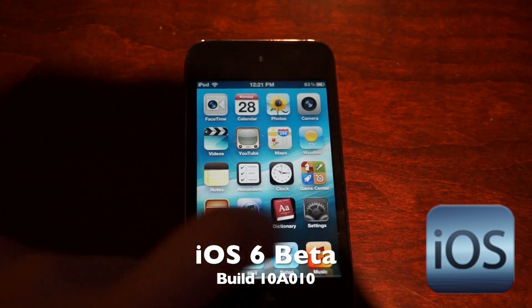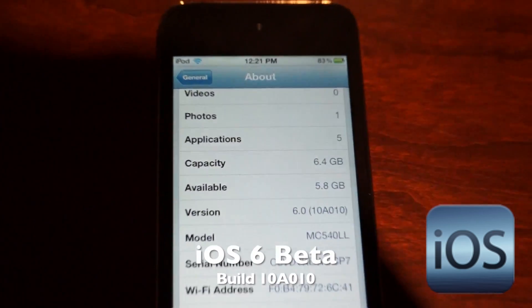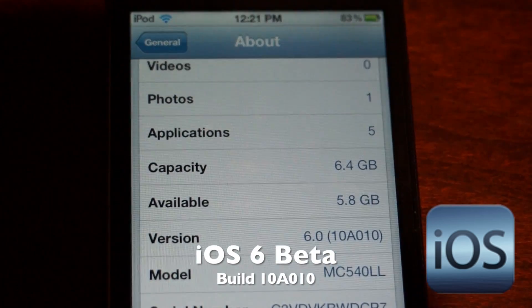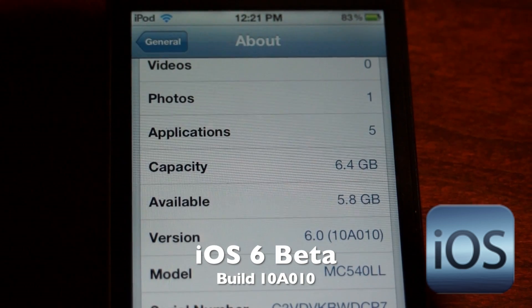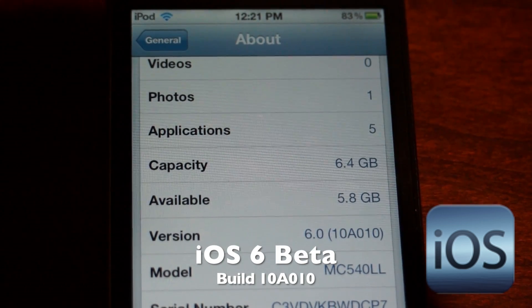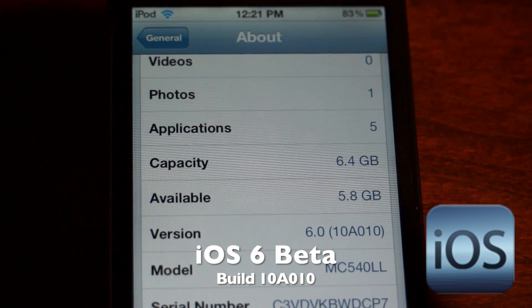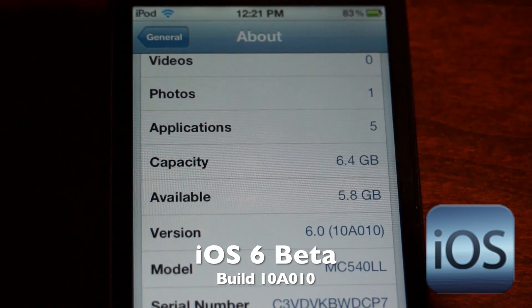First of all I'm going to head over to the settings app to show you guys the version. This is 6.0, build 10A010.